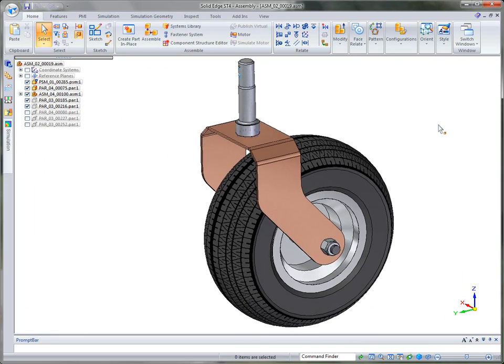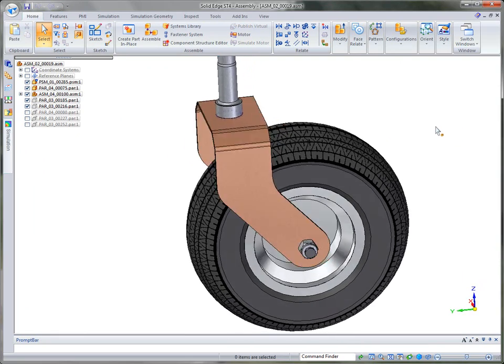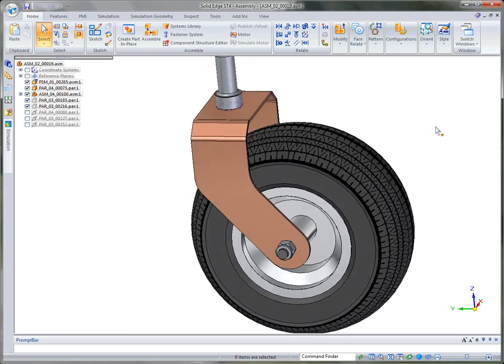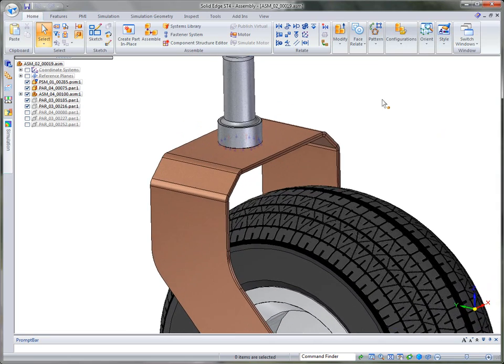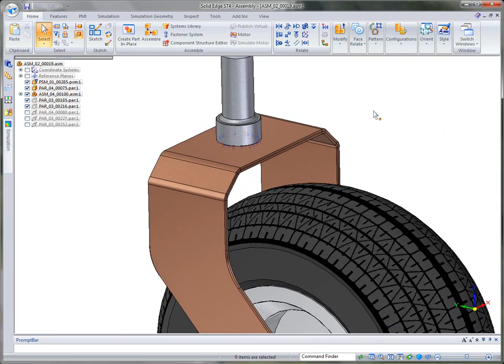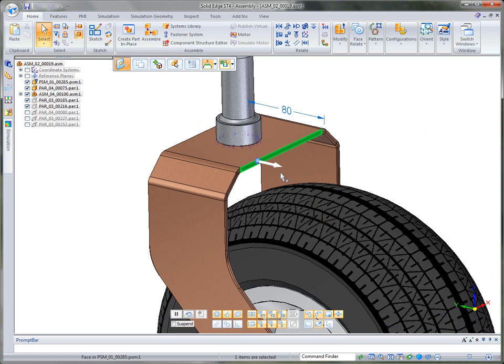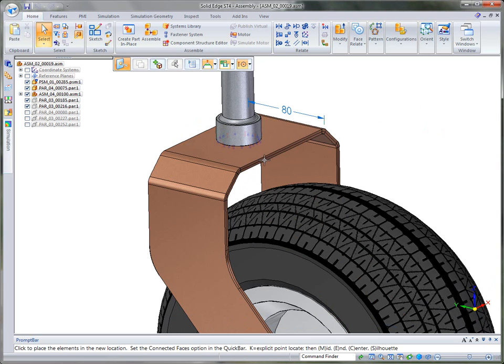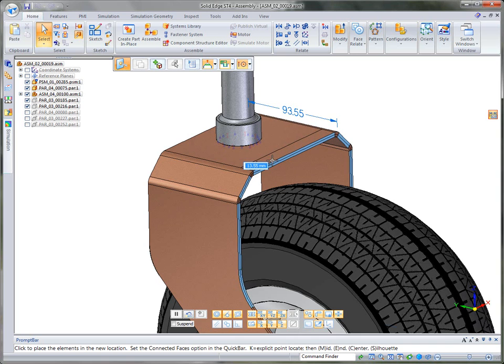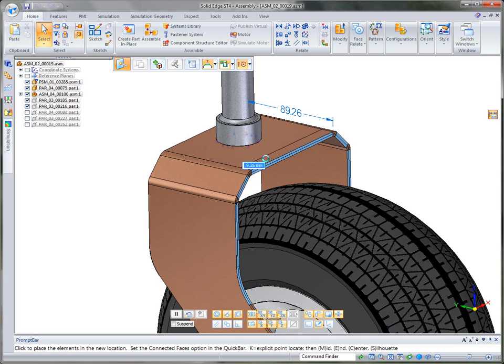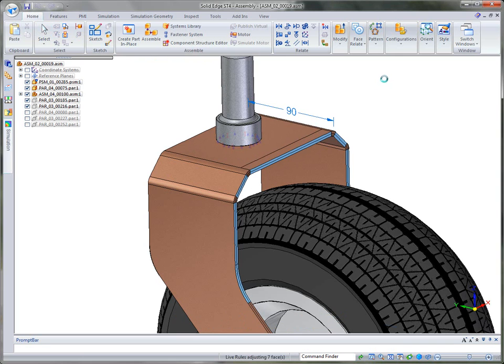Now once we're at the top level, I might want to make a few more changes. Now that it's a synchronous model, it's easy to make those changes. By using the control space bar, I can go to a face select. And I can actually pick the face of this part. And just by simply grabbing the steering wheel, if I want to adjust the depth of this, maybe I want to key in a value of 10 here. So I can bring it out 10 more millimeters.